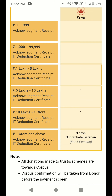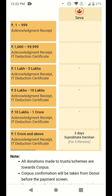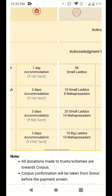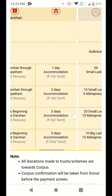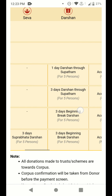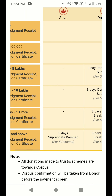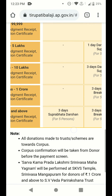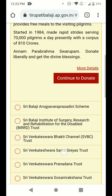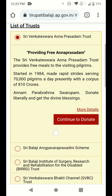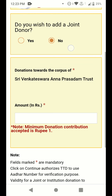For donations between five lakhs to ten lakhs, ten lakhs to one crore, and one crore and above, there are additional privileges. You can check all the details on the website. Now I am scrolling back up and clicking on 'Continue to Donate'.